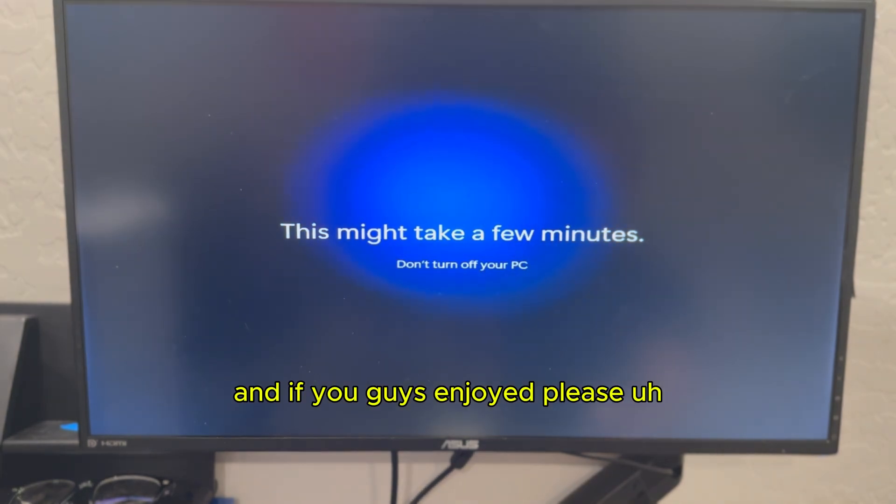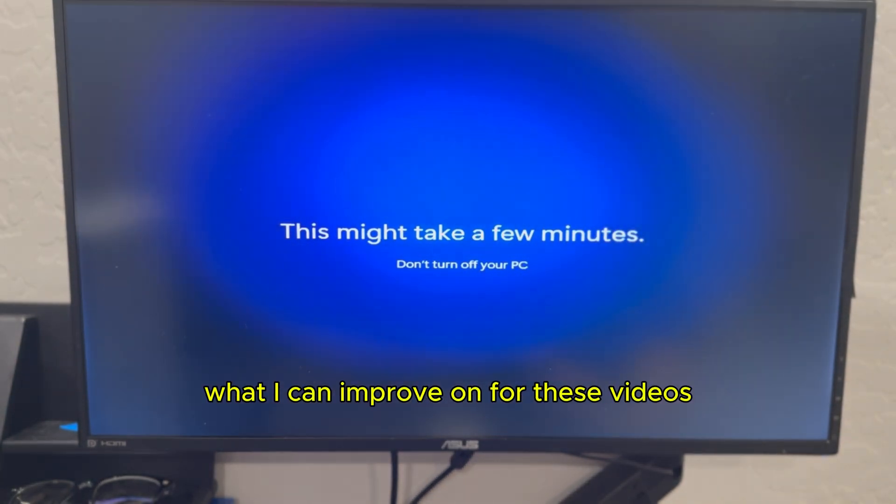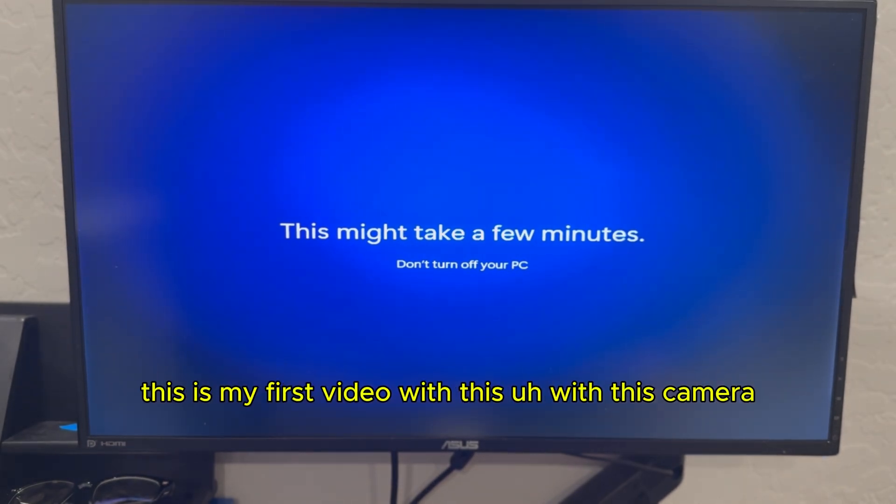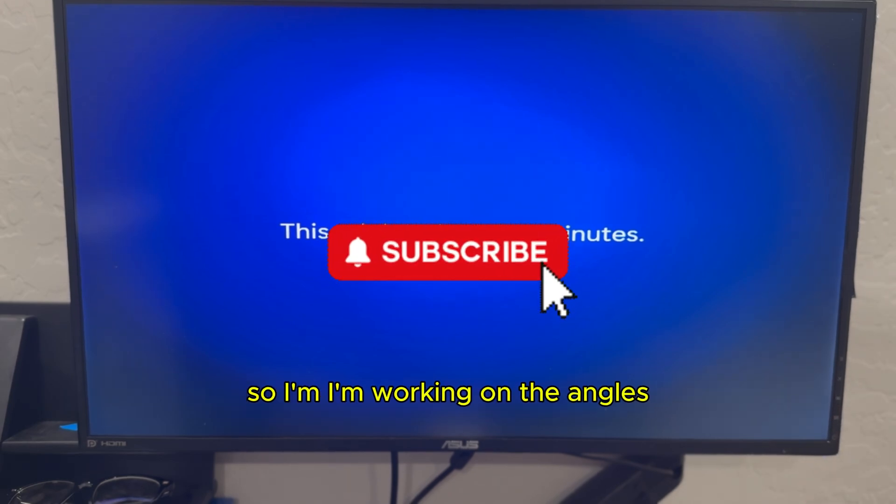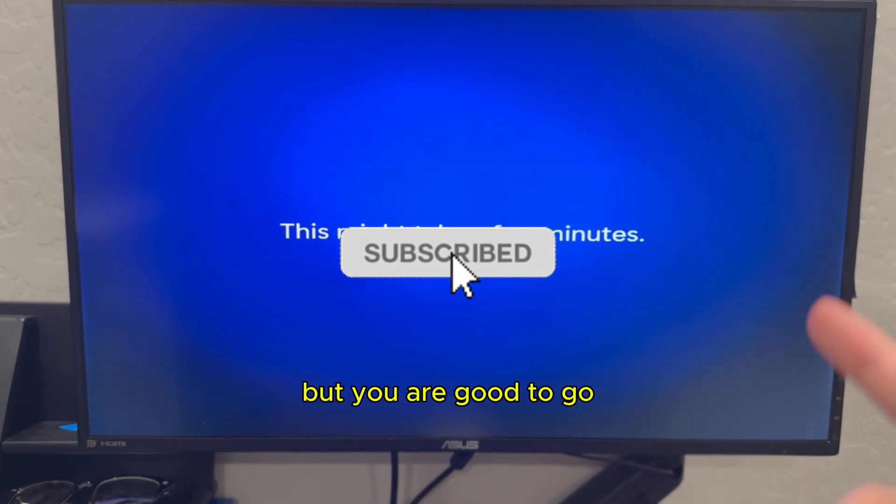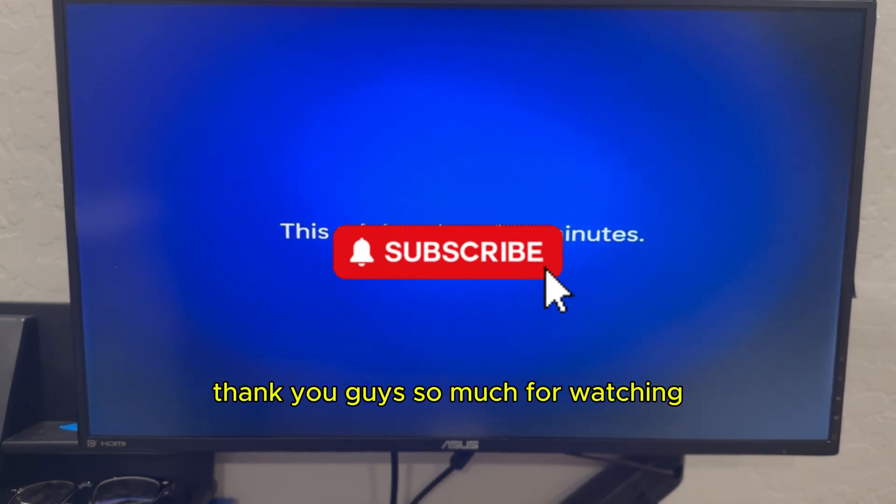And if you guys enjoyed, please be sure to like and comment what I can improve on for these videos. Because that will help. I'm getting my angles right. This is my first video with this camera. So I'm working on the angles. But you are good to go. Thank you guys so much for watching.